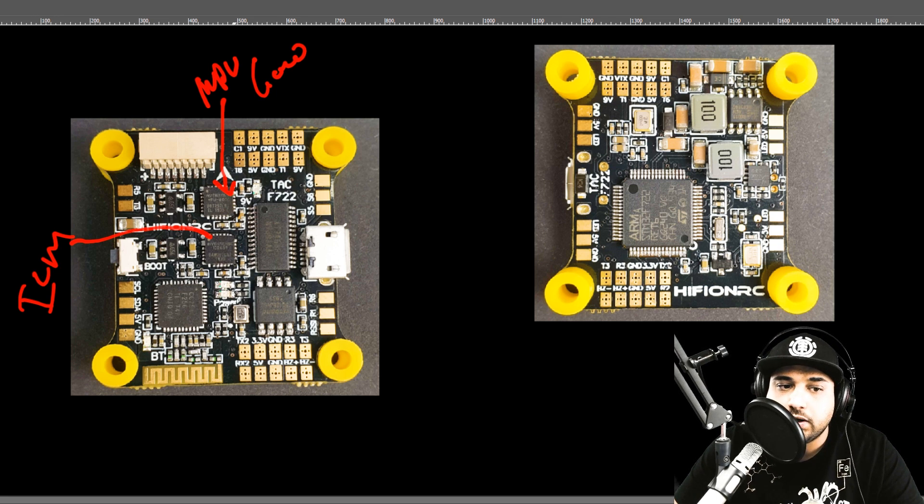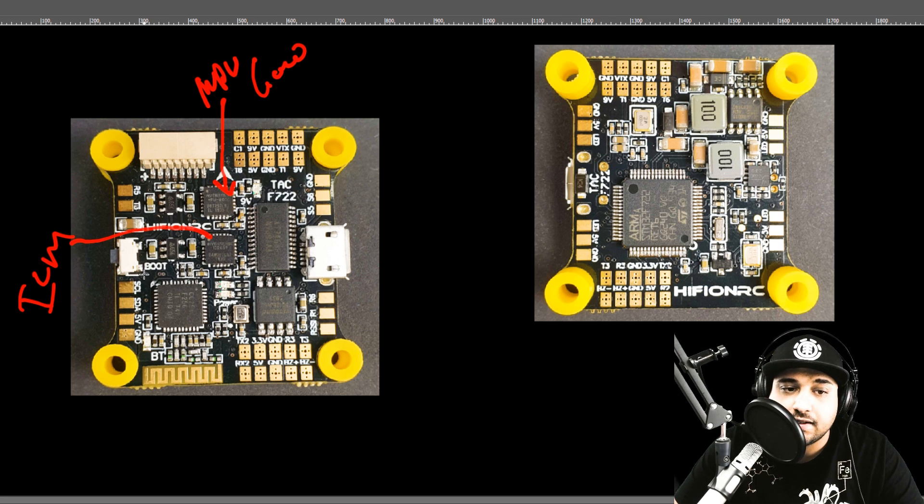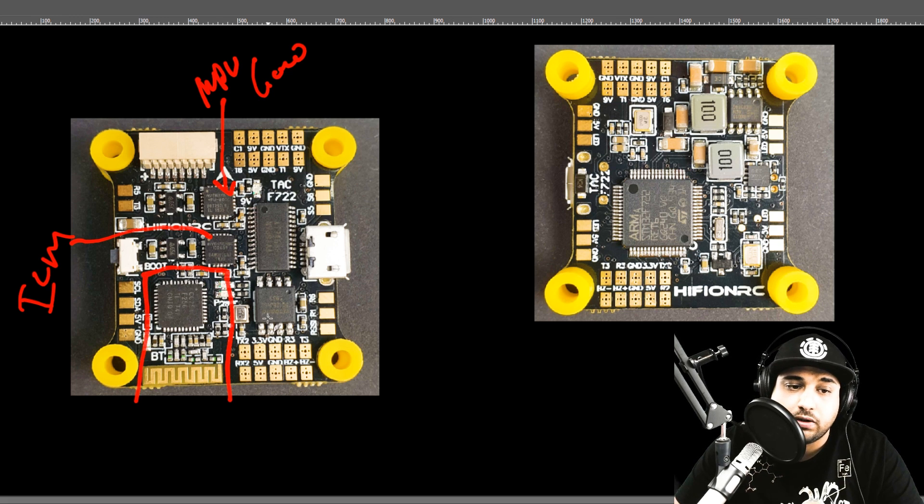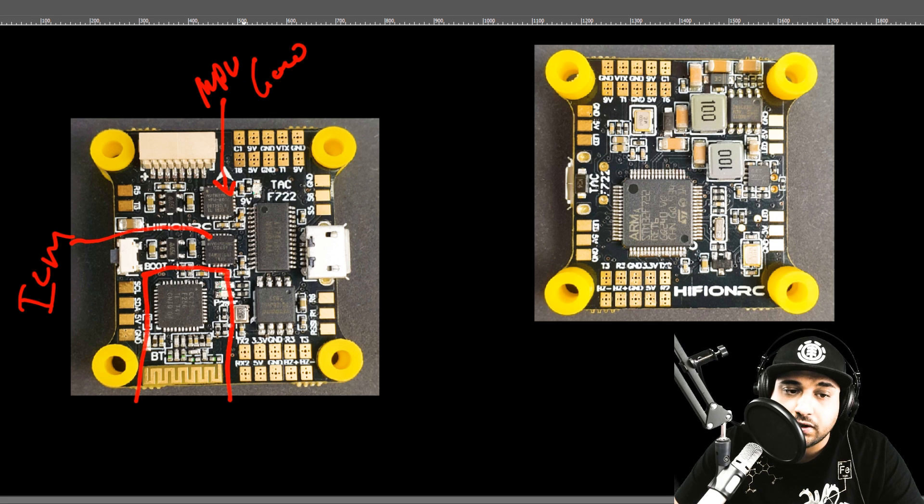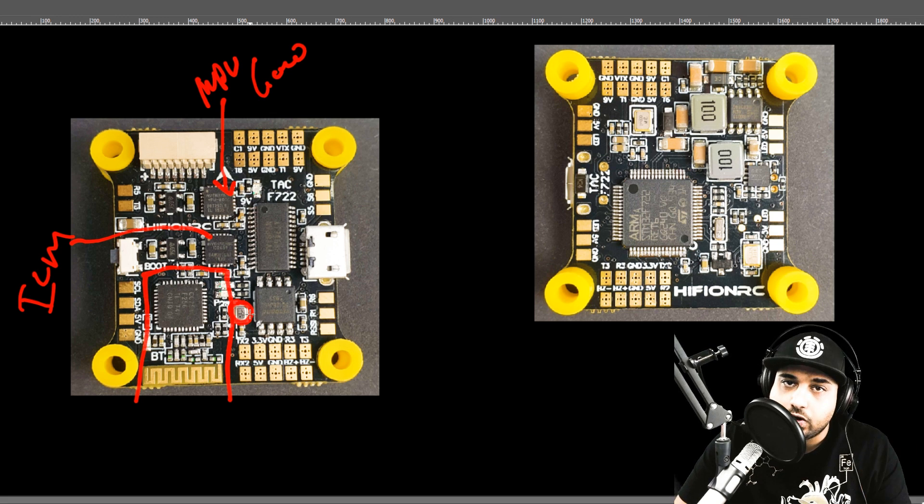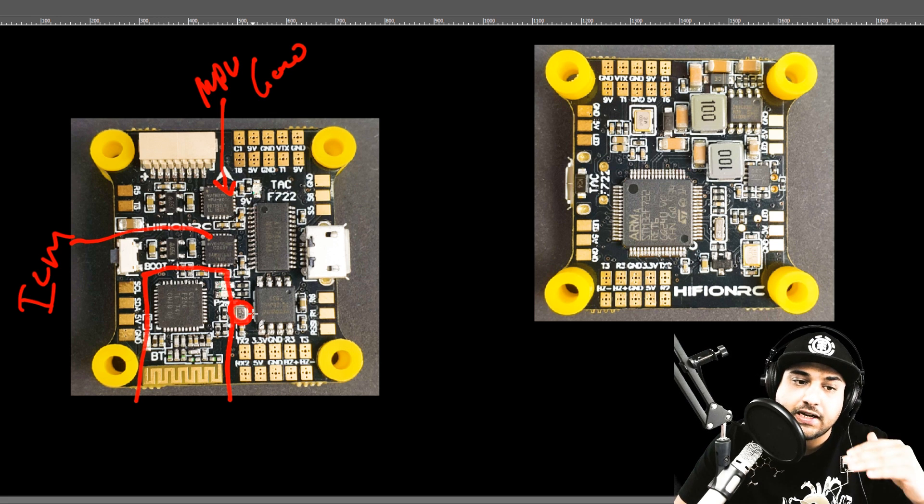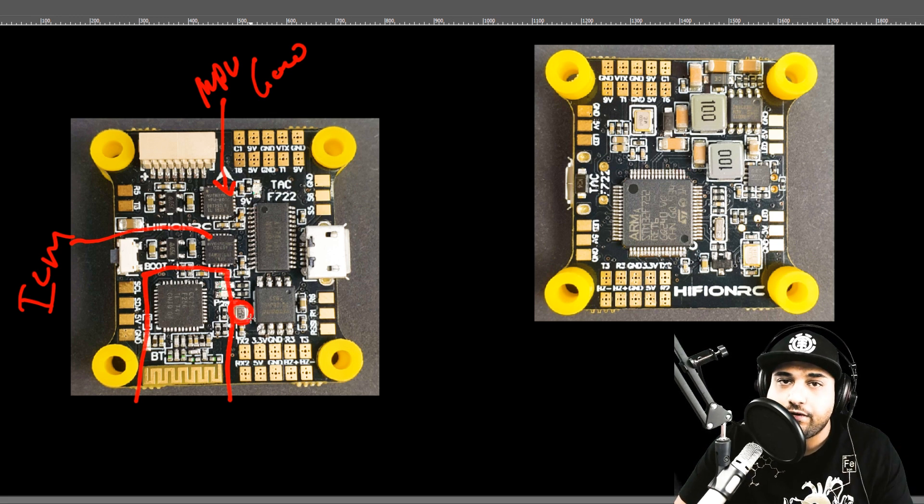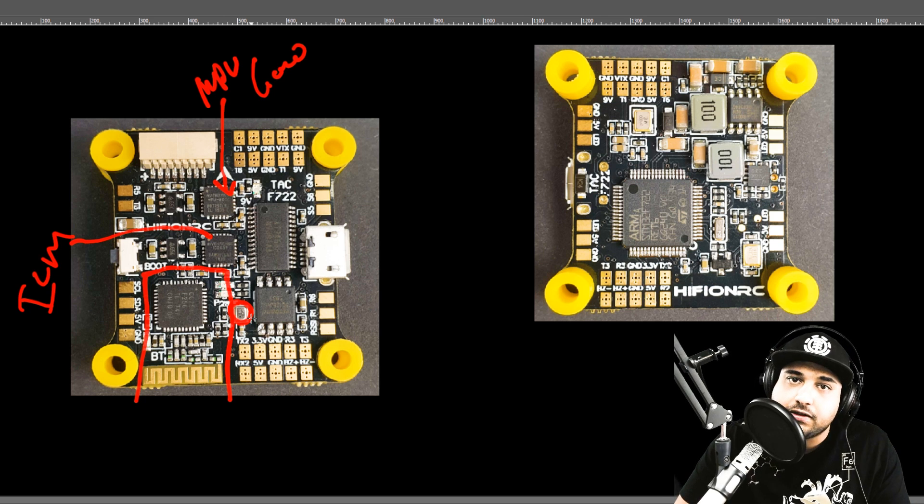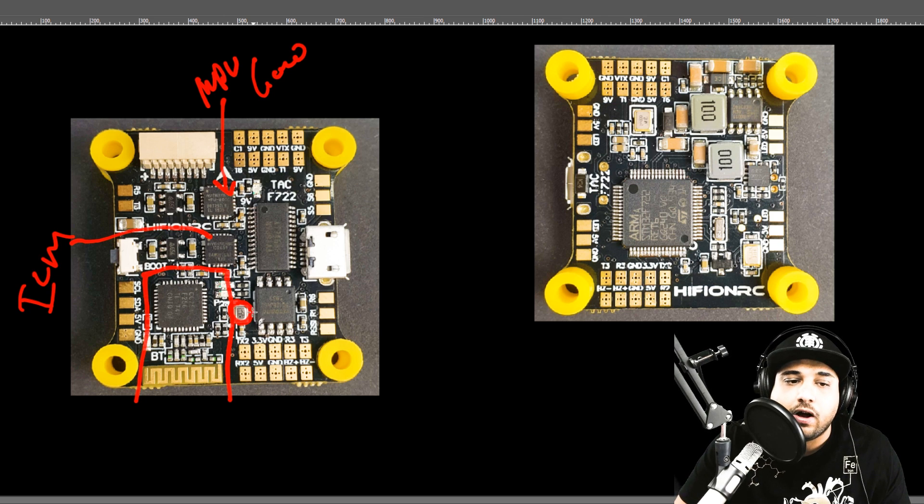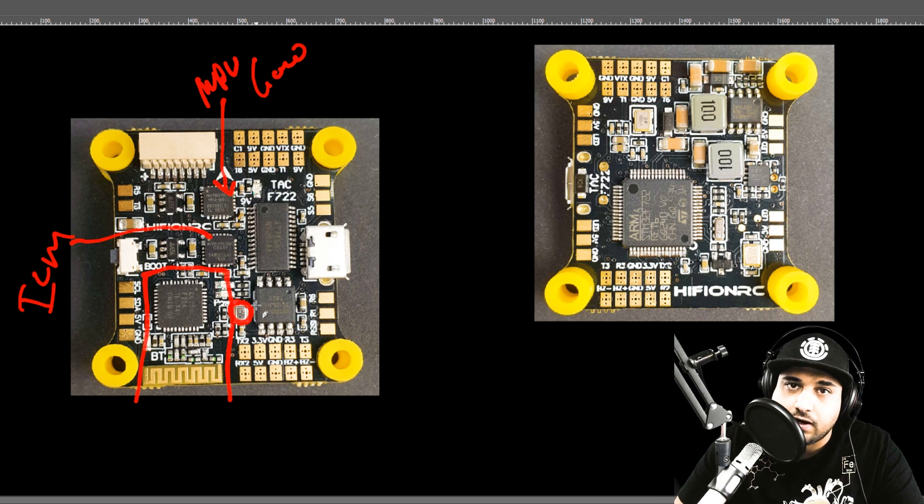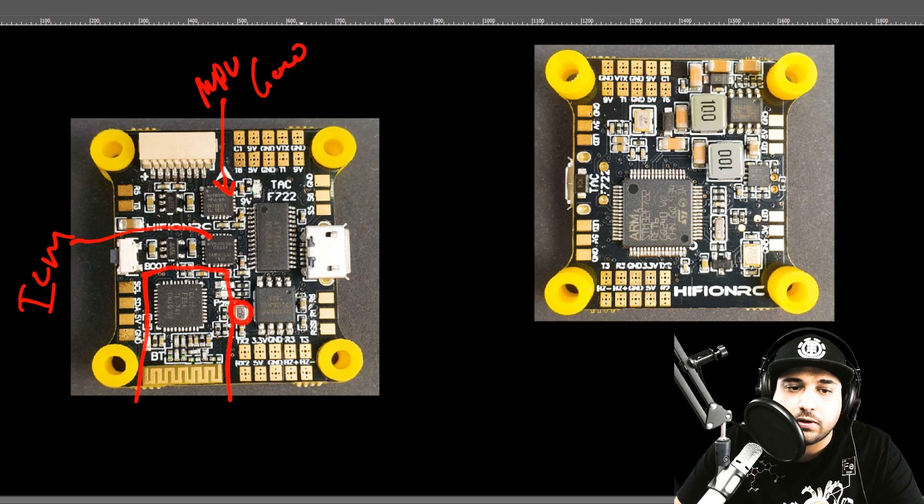Something really nice about this is this thing even has Bluetooth functionality. You can see the Bluetooth circuit right here, which is really great. And a barometer, which is right there. If you don't know what a barometer is, that basically just tells you the altitude. It's not very accurate, but it's decent enough. So it's really nice, especially if you're setting up a GPS build here.